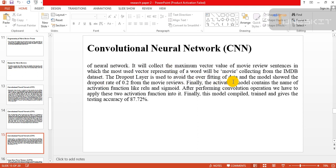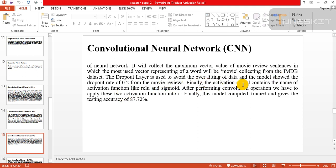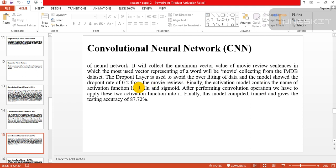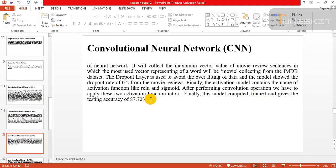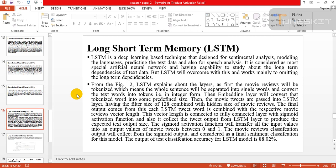It will collect the maximum vector value of movie review sentiment in which the most used vector representing of a word will be collected from the image dataset. The dropout layer is used to avoid overfitting of data and the model shows the dropout rate of 0.2. Finally, the activation model contains the activation functions like ReLU and sigmoid. After performing convolution operation, we have applied these two activation functions. Finally, this model compiles, trains, and gives testing accuracy of 87.2%.